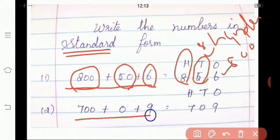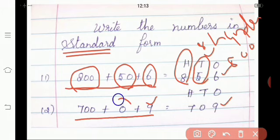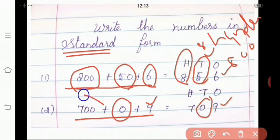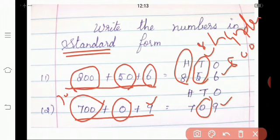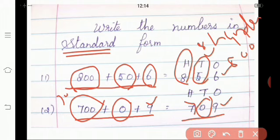Look at the next example: 700 plus 0 plus 9. On the 1's place there is 9, so write 9 in the 1's column. On the 10's place we have 0, so write 0 in the 10's column. On the 100's place we have 700, so we can write 7 in the 100's column. So the standard form of 700 plus 0 plus 9 is 709. Is it, children? Good.